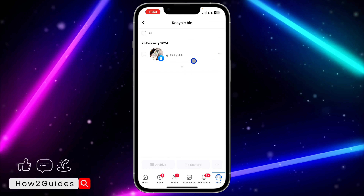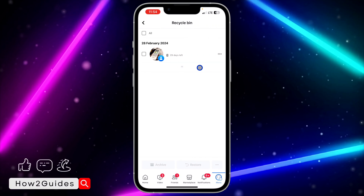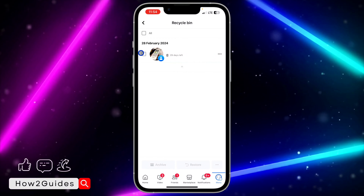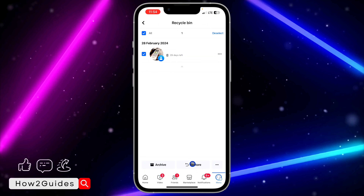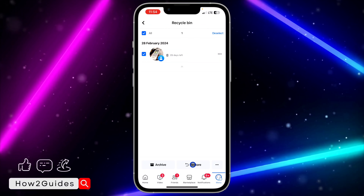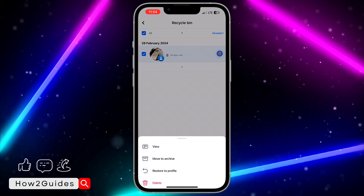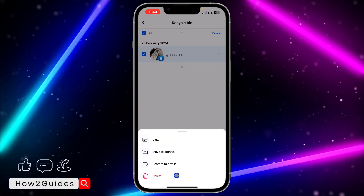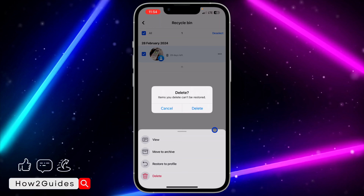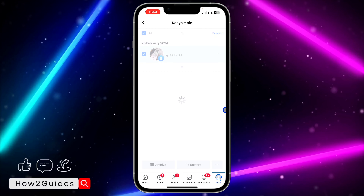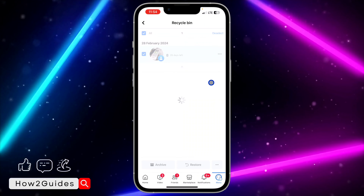Once you click on Recycle Bin, you are going to see the post right there. If you want to restore it, click on the checkmark in front of it and then click Restore. If you want to delete it permanently, click on the three dots and click Delete, then click Delete again — with this you won't be able to recover it again, it is going to be permanently deleted.